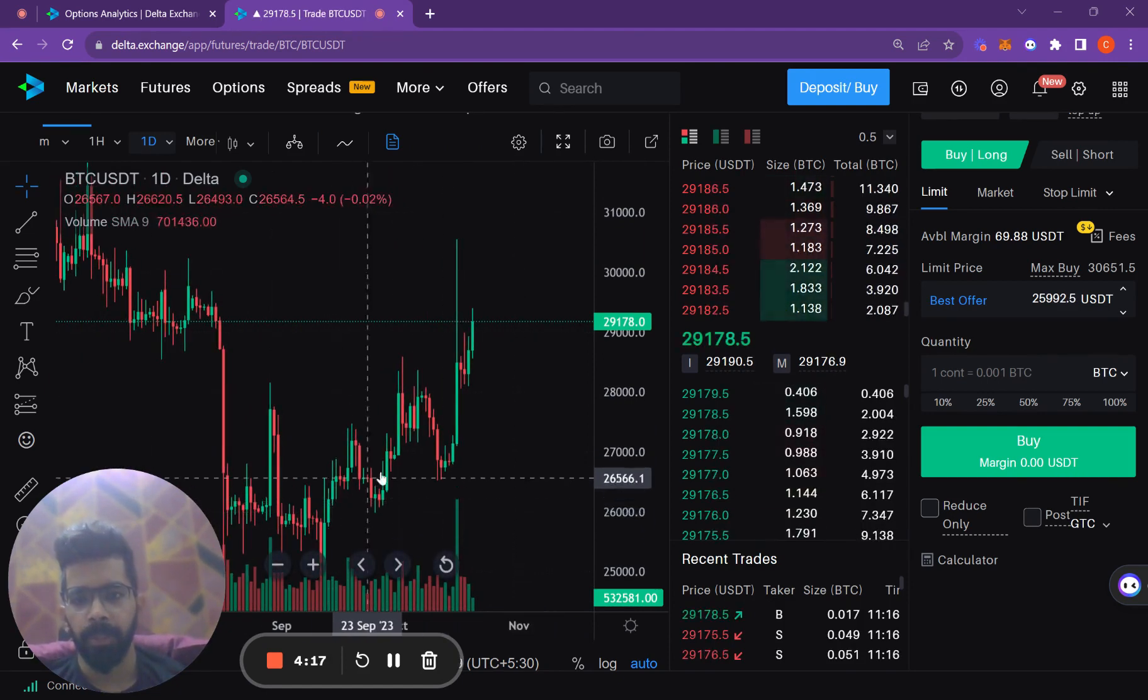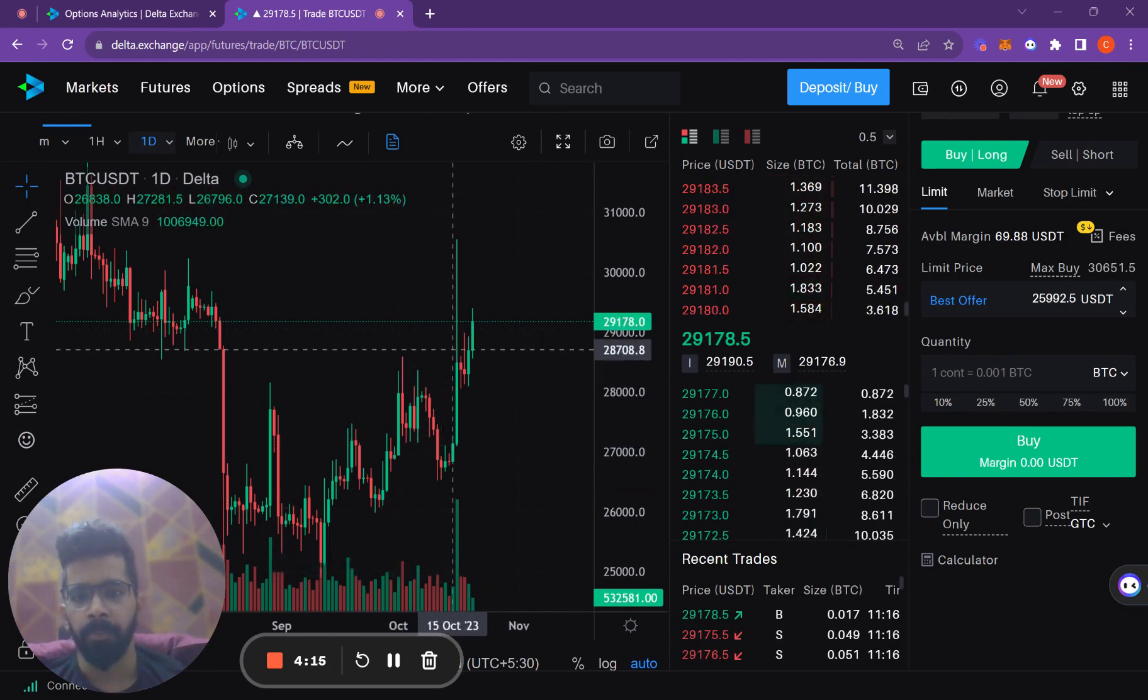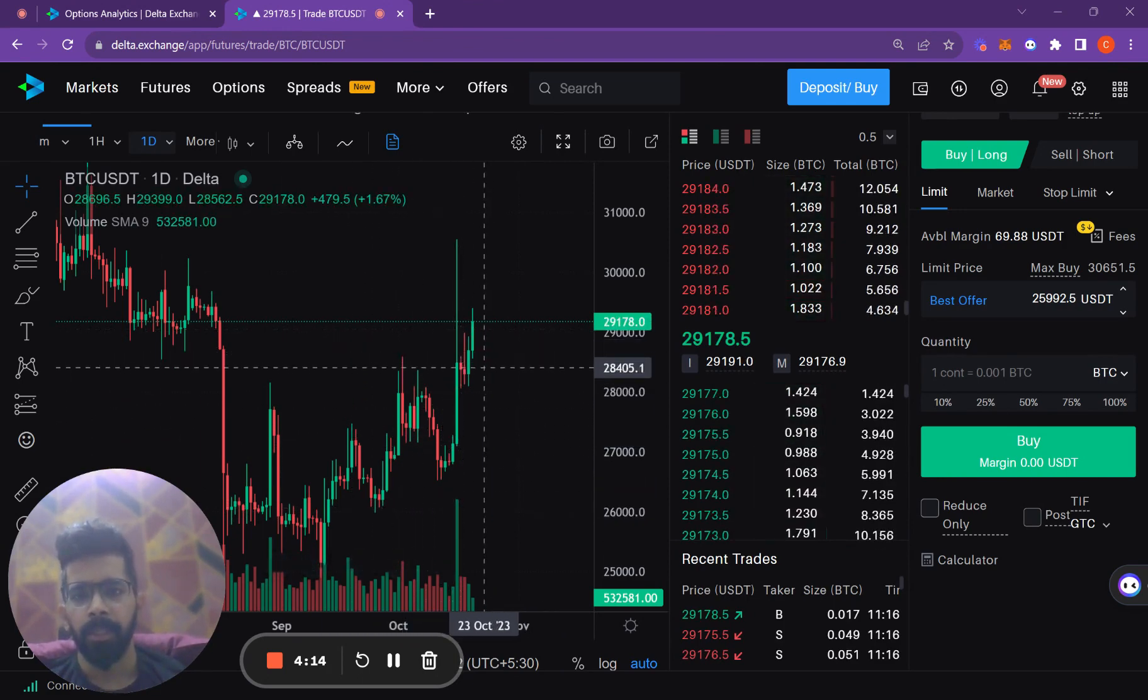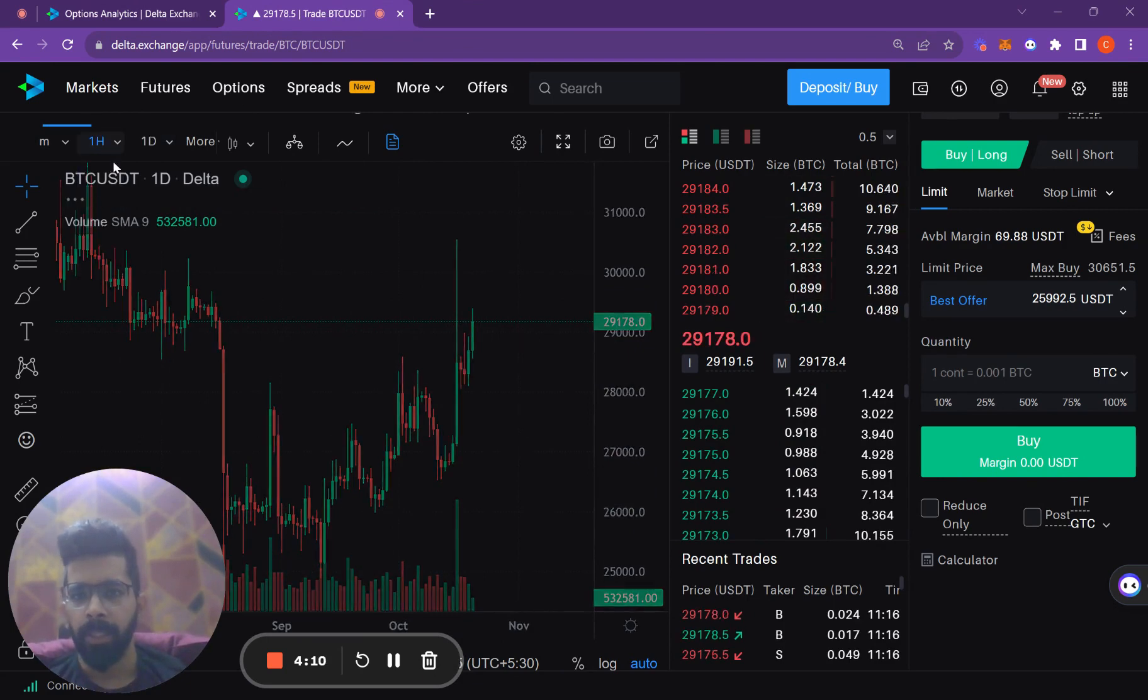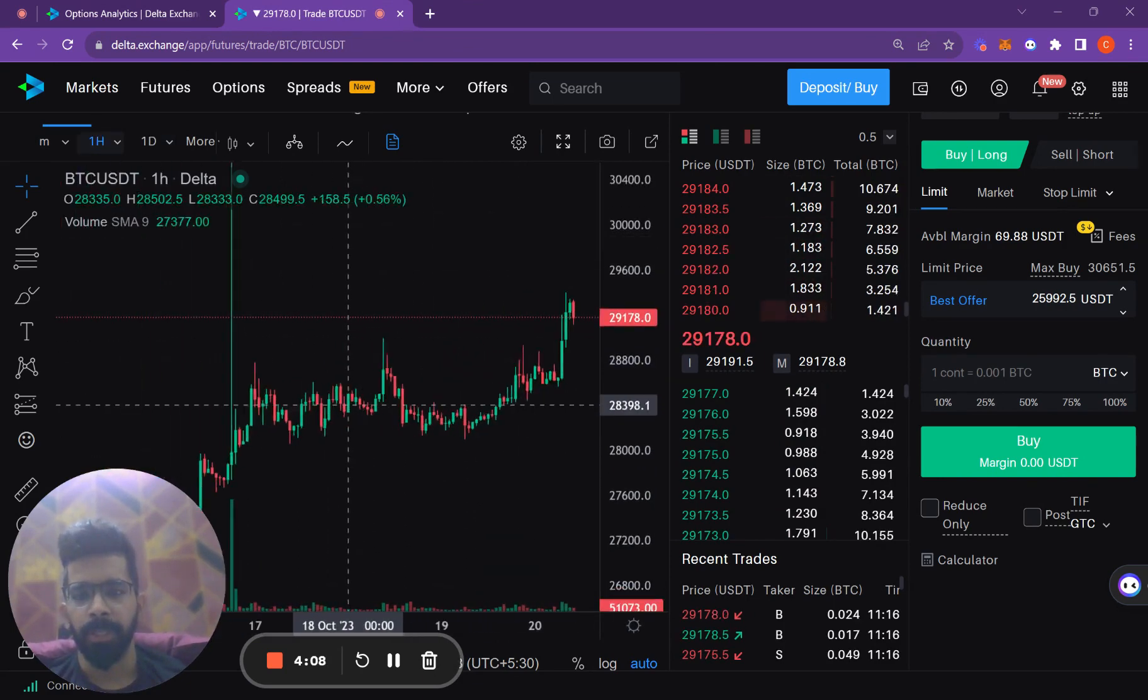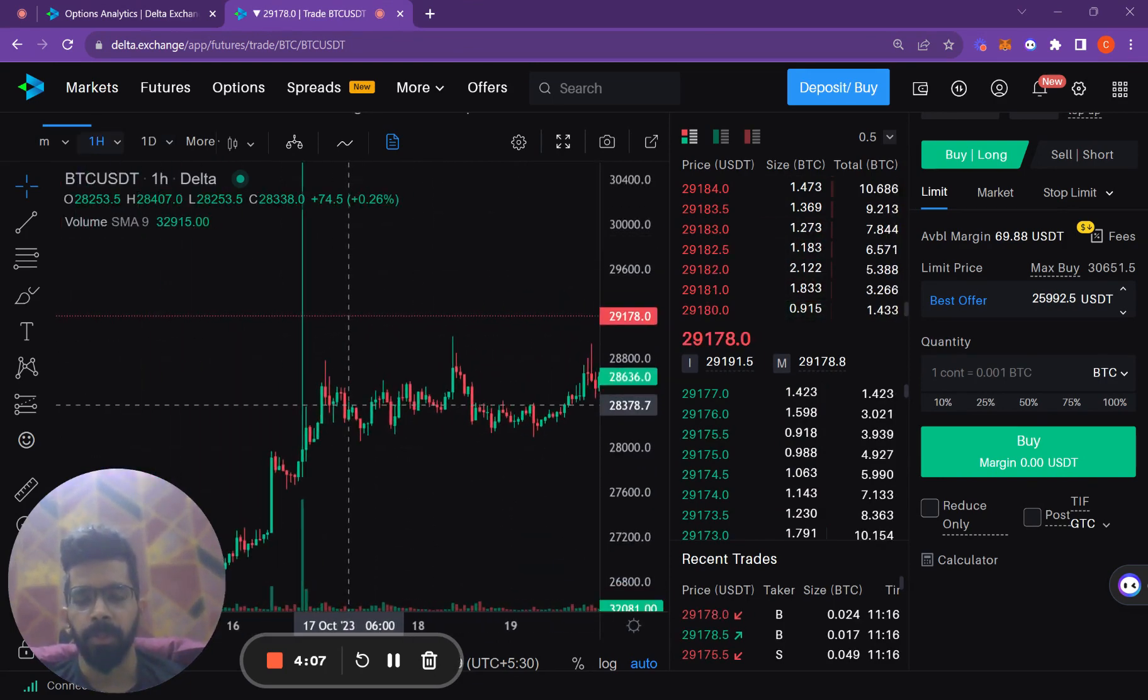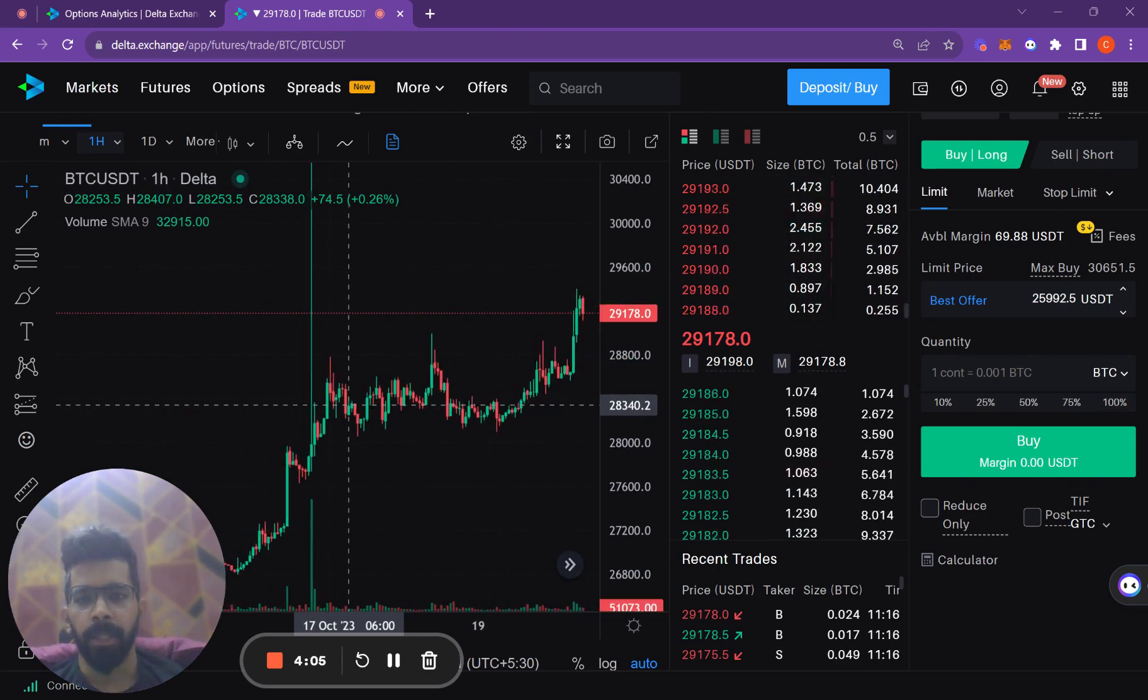Bitcoin has been slowly trending upwards, and in the past two days we have seen green candles indicating an upward movement towards $29,000.